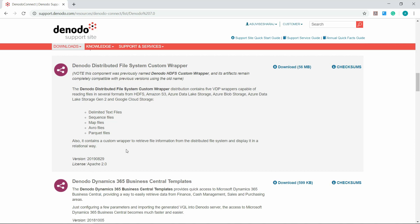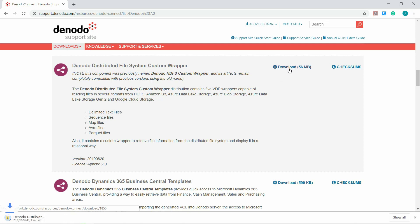It also contains a custom wrapper to retrieve file information from the distributed file system and display it in a relational way. Click the download icon next to the wrapper name. Now the wrapper is being downloaded. Unzip the file to have the jars extracted. After the wrapper is downloaded and extracted, we need to import this wrapper into the Virtual Dataport Administration tool.